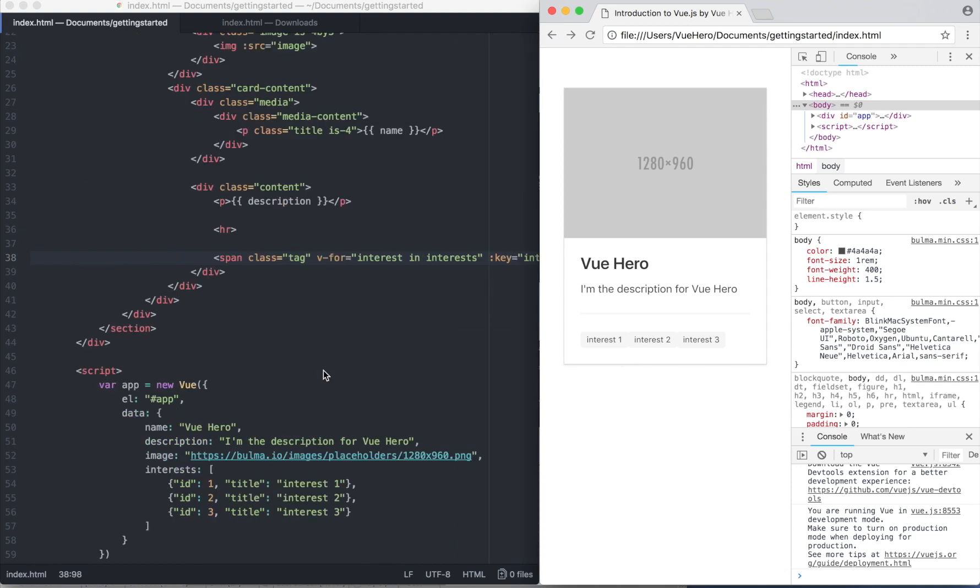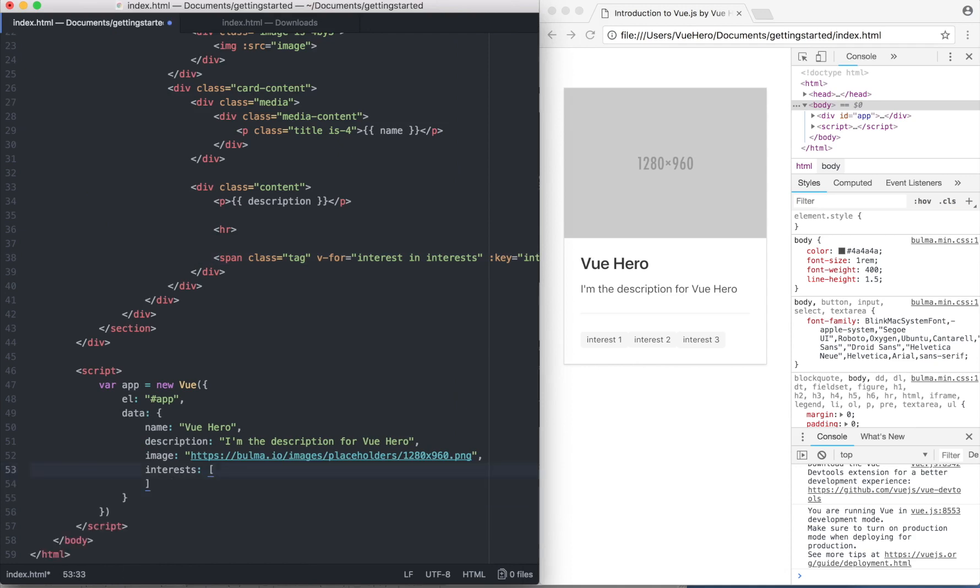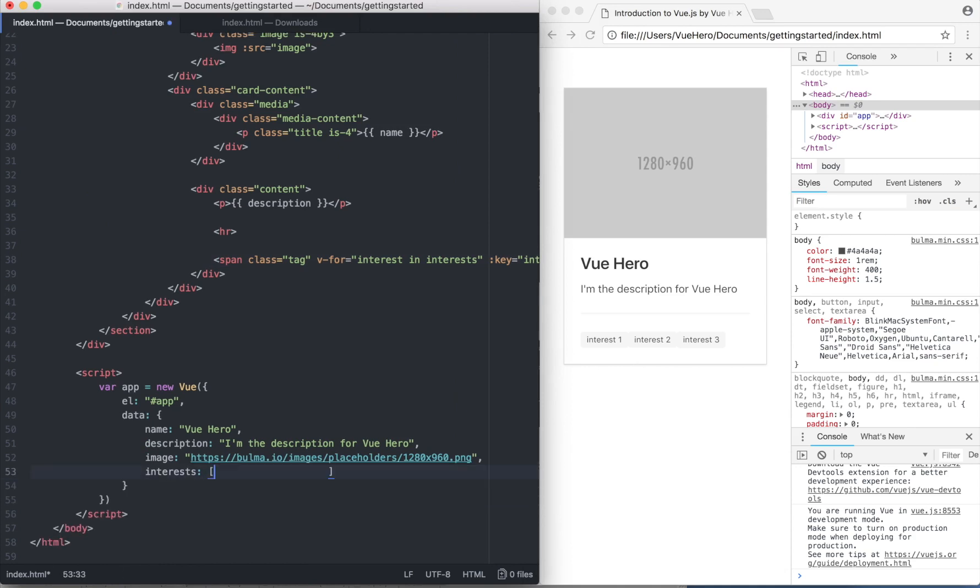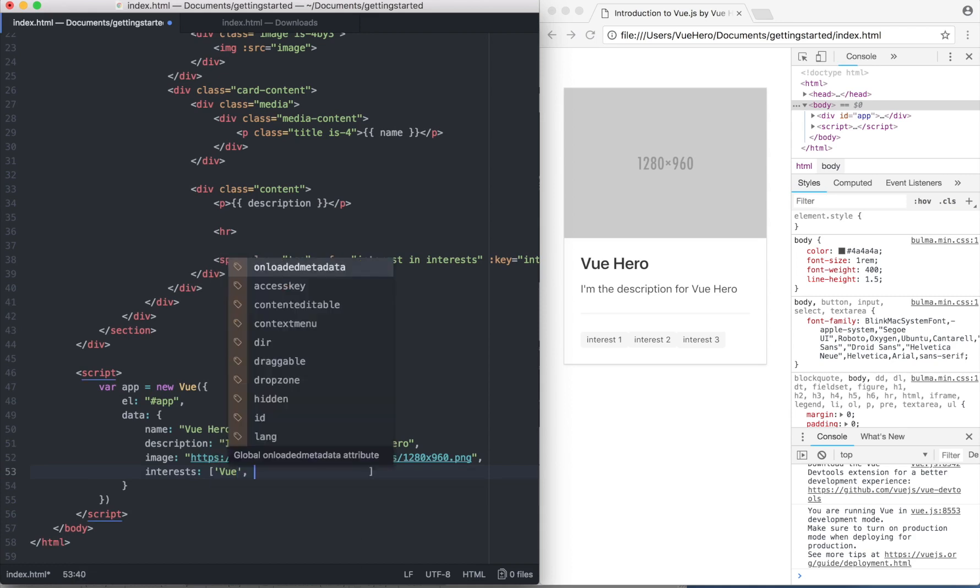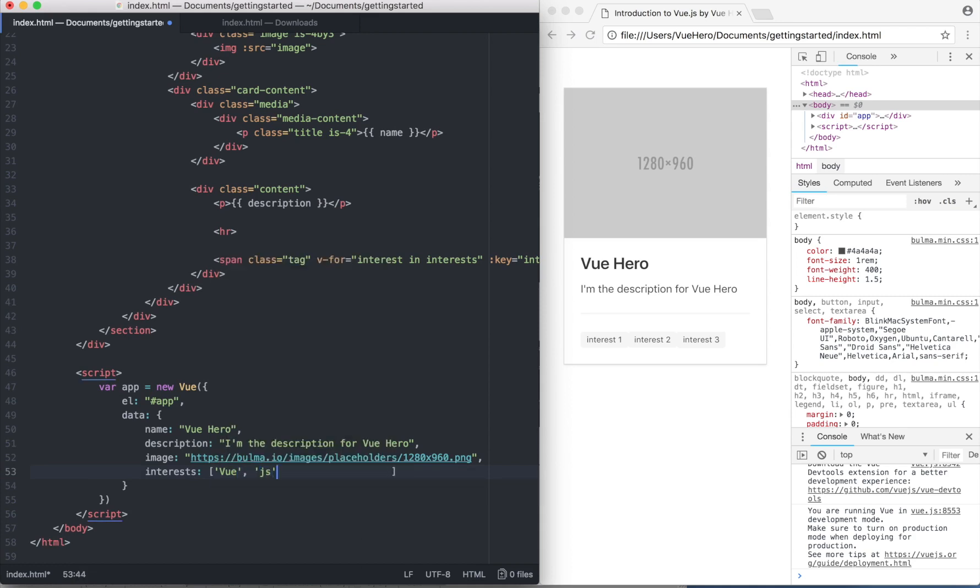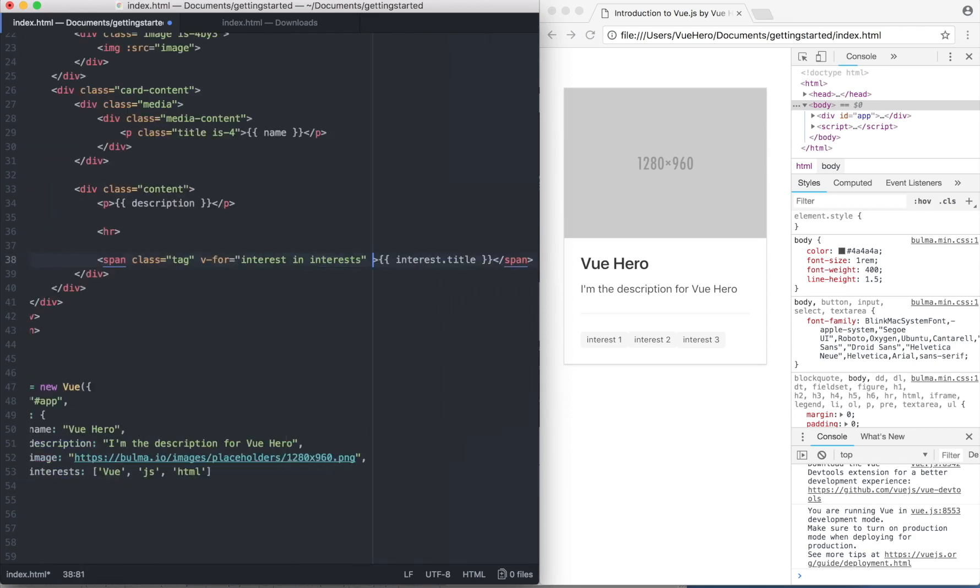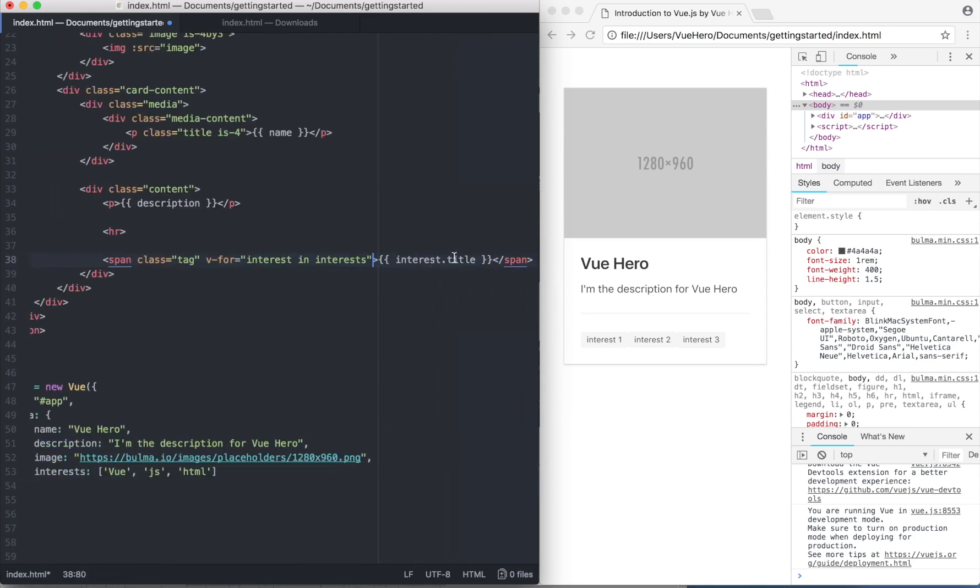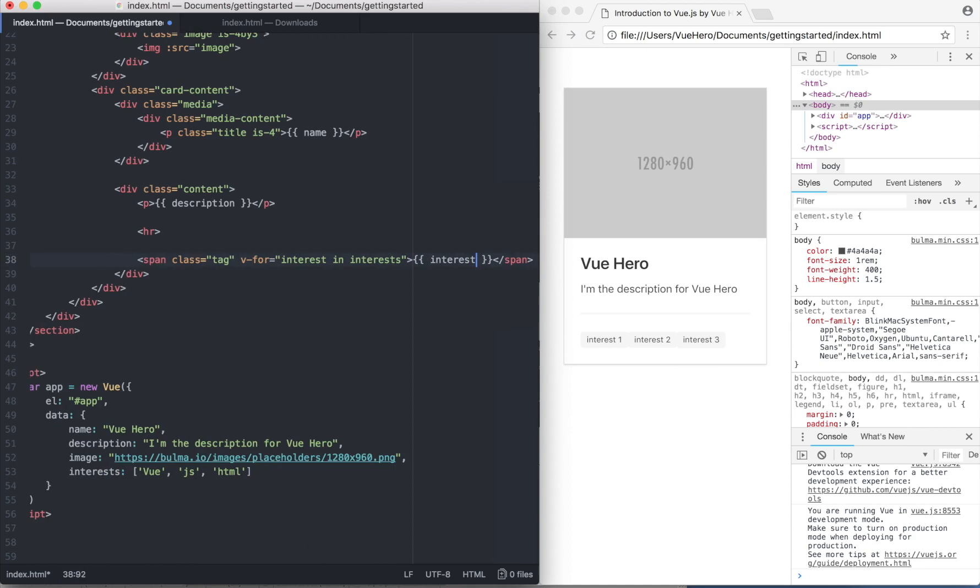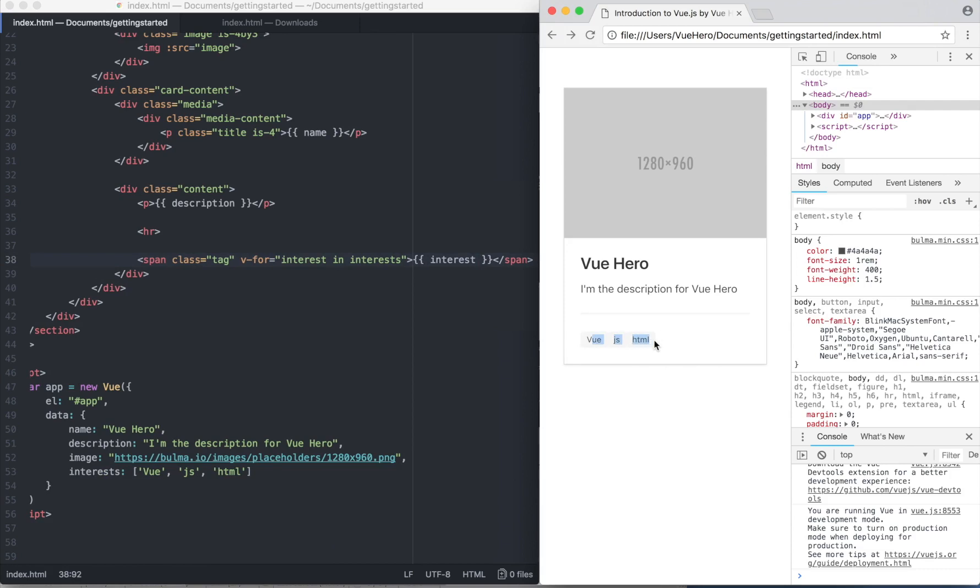If I wanted, the interest list could just be a list of strings - it doesn't have to be objects. So I can do this: 'Vue', 'VueJS', 'HTML'. But then I would not have the ID, so I can remove that and just say interest inside of this. So if I save and go back here and refresh, it will still show all three interests I have added here.